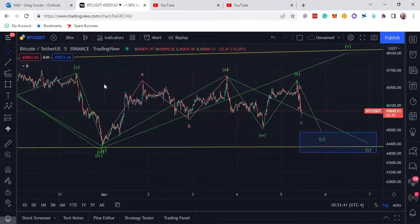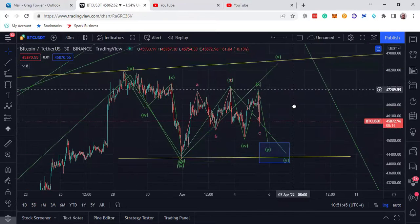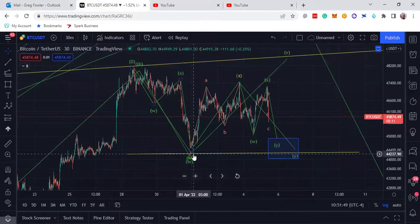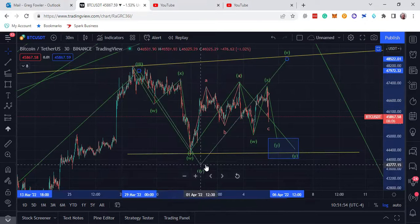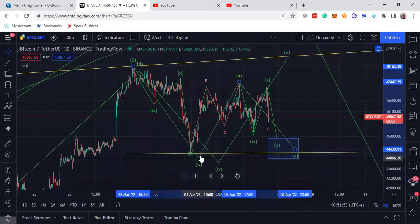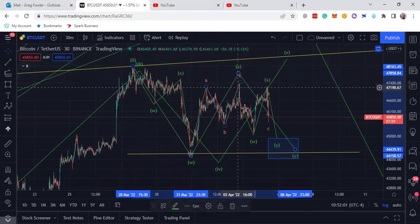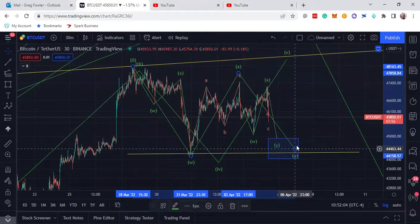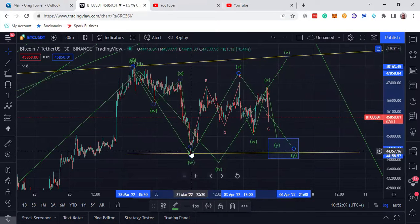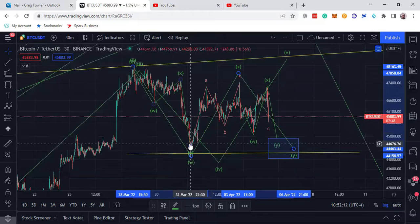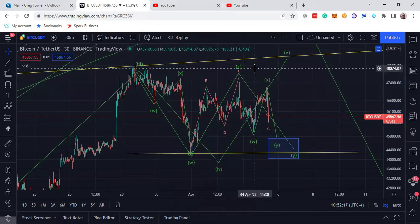Let me go out to the 30-minute chart. Just to give you an idea of the complexity — this WXY right here — so there's a big W and X on this fourth wave right here, and then a Y. Within that one, this is a WXY because there's no divergence on that move, but there's divergence on this one. So this is an ABC move up to that X.